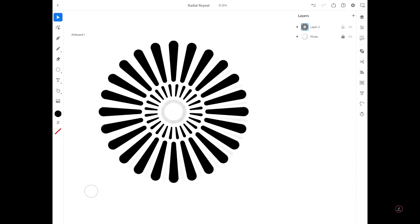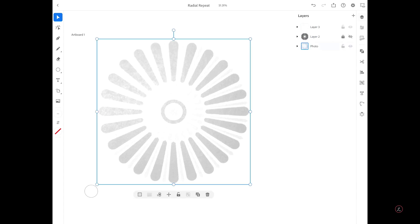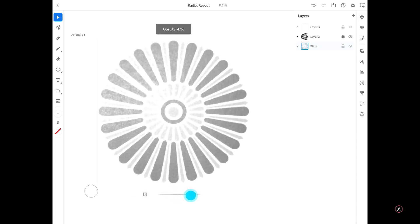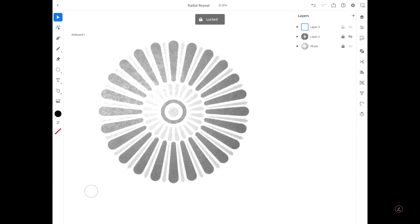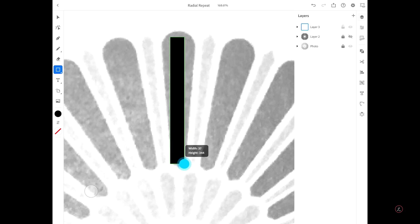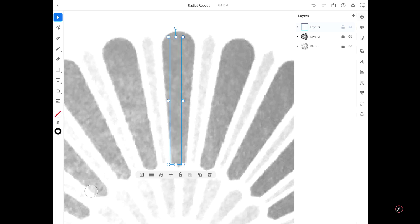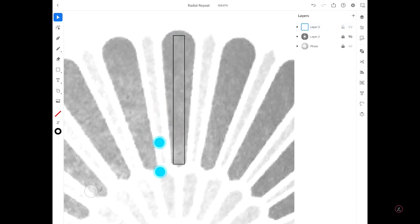Let's create another radial repeat. I'll tap the plus icon to create Layer 3, toggle off the visibility of Layer 2 and lock it. I'll tap on the photo layer and increase its opacity using the Common Actions slider, then lock the photo layer again. Back on Layer 3, I'll pinch to zoom in, tap and hold to get to the rectangle tool, and tap and drag to create one rectangle. I'll swap between Fill and Stroke so I can see what I'm doing.